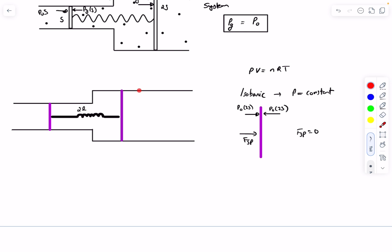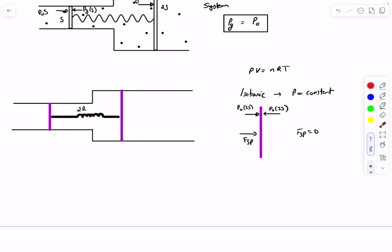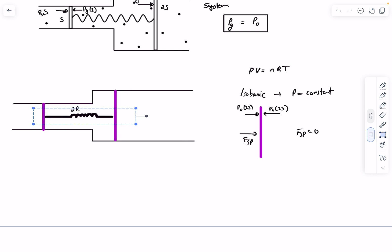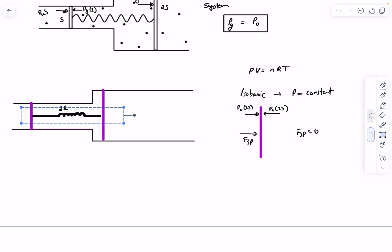As the pistons move left together while maintaining a distance of 2L, the volume decreases. The volume deleted on the larger-area side is greater than the volume added on the smaller-area side. So initially both pistons were symmetrically at distance l from the joint, and now they move together toward the left while the 2L spacing is maintained.